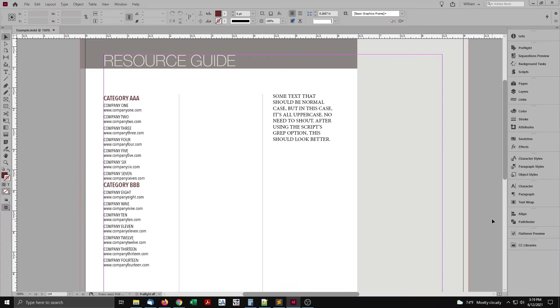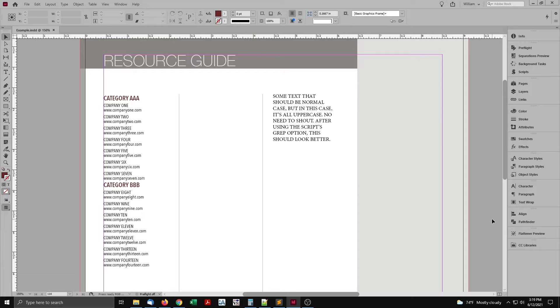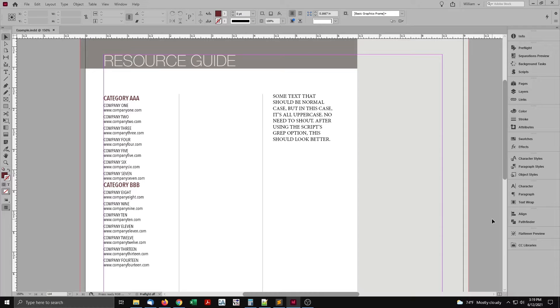I have an example document open. This is based on the job that inspired this script. It's a directory of companies and their websites, organized in categories. The actual job had many more than this example, which I've simplified for this demonstration.